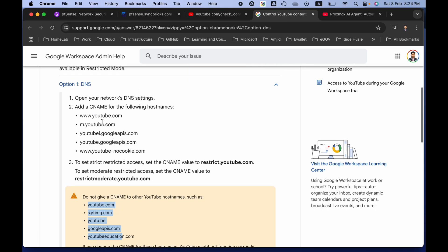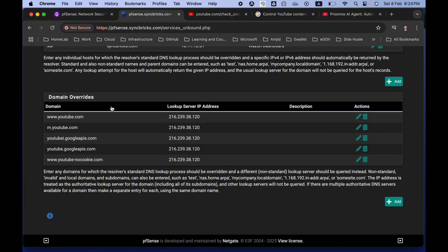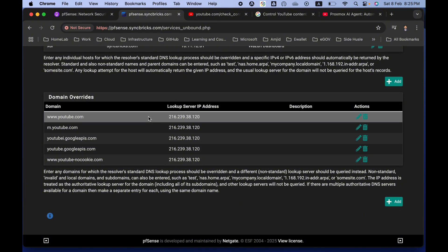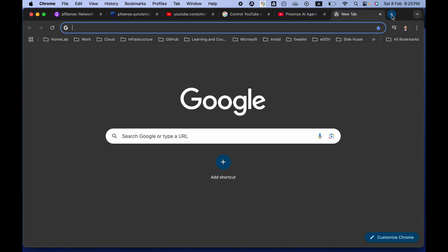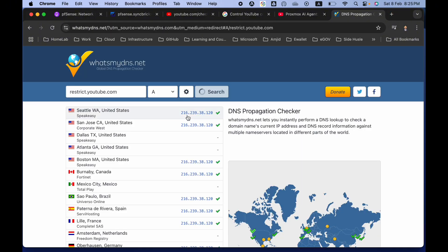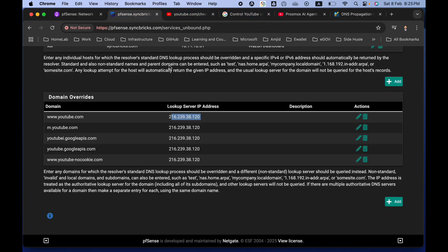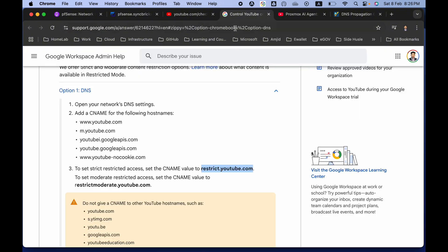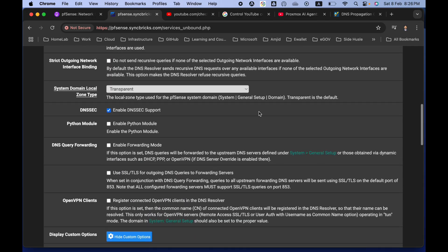In pfSense DNS Resolver, since CNAME records can't be added directly in the target field, I looked up the IP address of restrict.youtube.com using whatsmydns.net and set that IP for all five DNS records. YouTube recommends adding exactly these five DNS records, and once you apply the changes, YouTube will be restricted.